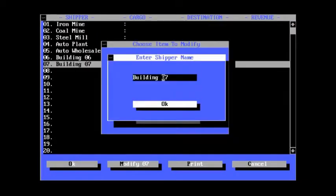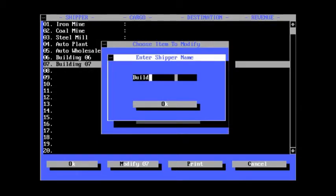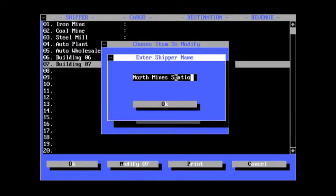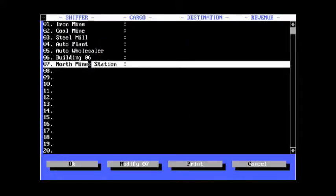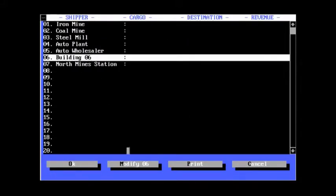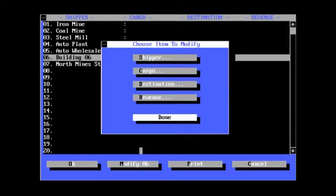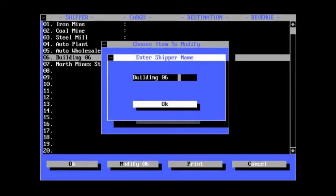Now, building seven, I want to be a passenger station. So I will say North Mines Station. And then it leaves only building six, which is another passenger station, or is intended to be. And it will be, I don't know, Fordville.